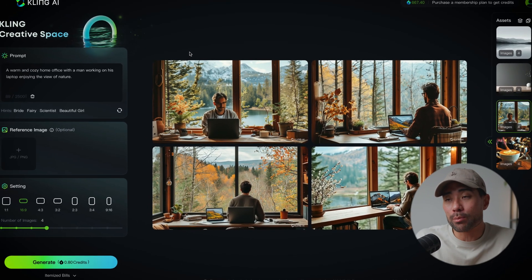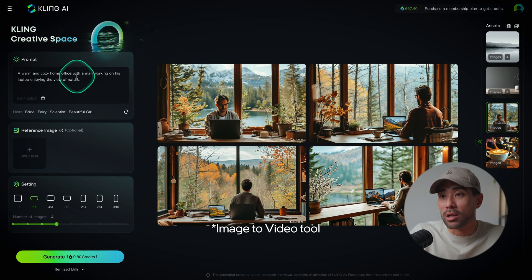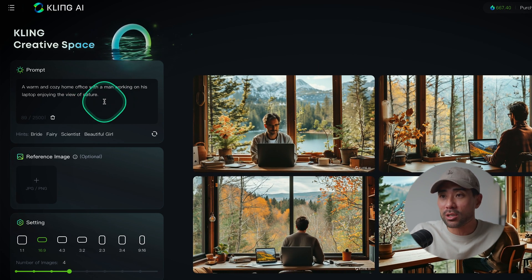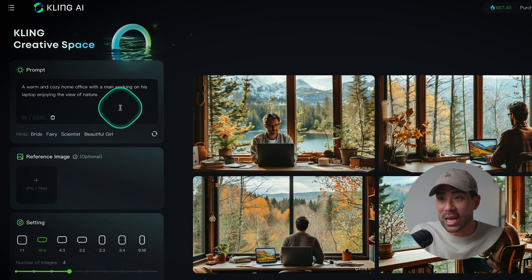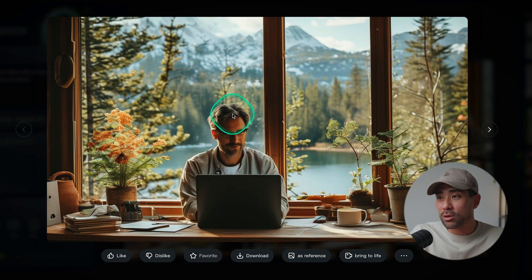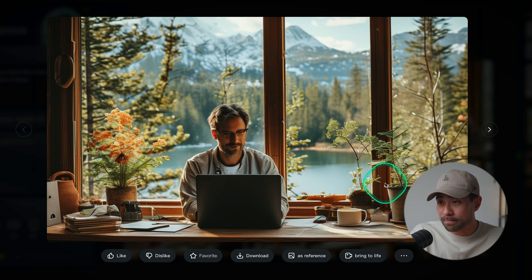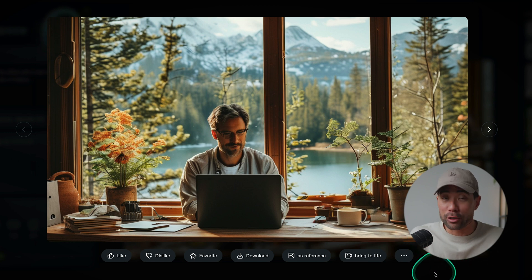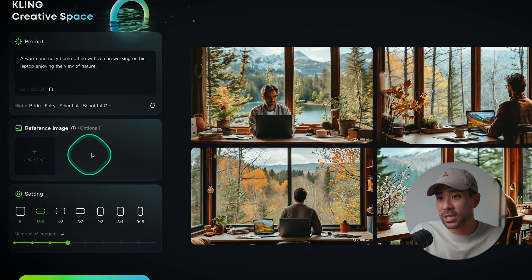One other feature of Cling I want to briefly show you is its text-to-image tool. I entered the prompt: 'a warm and cozy home office with a man working on his laptop enjoying the view of nature,' and this is what it came up with — pretty good, really detailed. I like how bright and detailed it is, especially with the bokeh blurry background and all the warm, cozy elements.